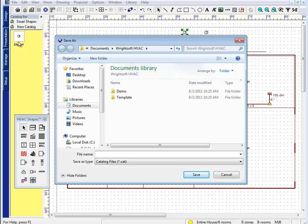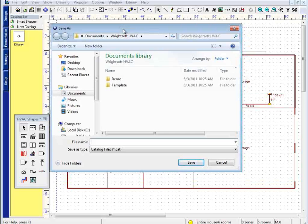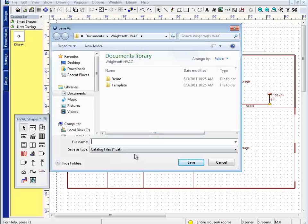And when you do this, RightSoft is going to put that shape in your catalog, and since this is a brand new catalog we haven't used yet, ask you to name that catalog.